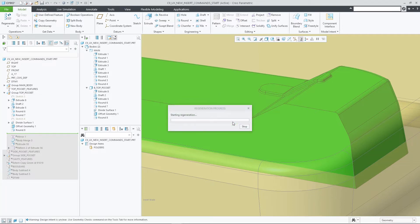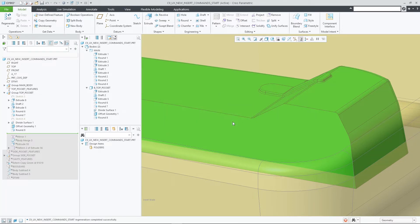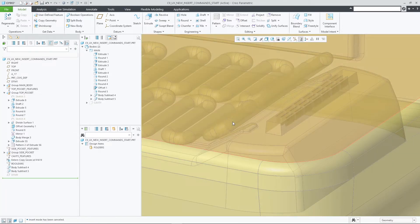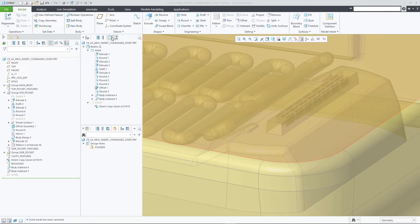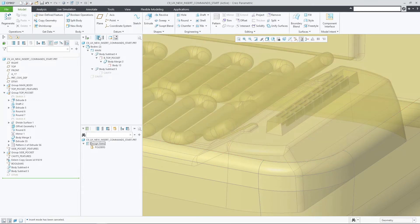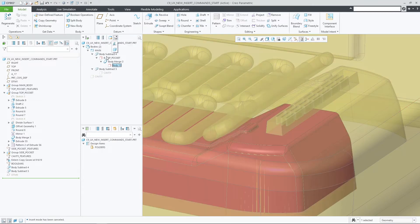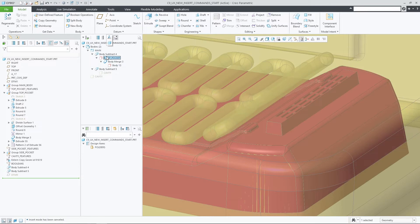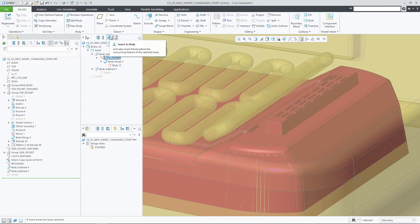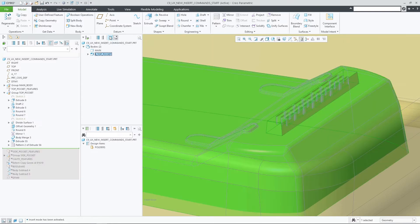In addition, the new commands insert to quilt and insert to body are available when selecting consumed quilts or bodies respectively. These commands activate insert mode after the last contributant feature before features consuming the selected body or quilt.